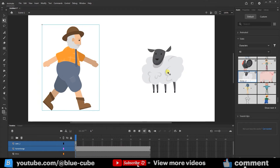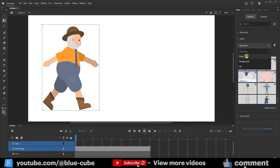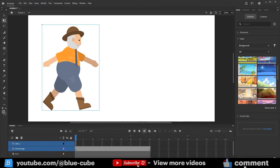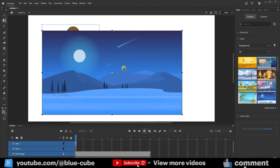So I'll select this one and press Delete. Besides the characters option, which shows different characters, we can also click on Props to see the props in this section. We can also select Backgrounds here — you'll see a variety of backgrounds. For example, I can select one, hold left-click, and drop it into the scene. After a short wait, the background is added.